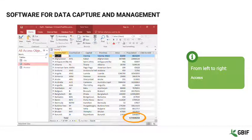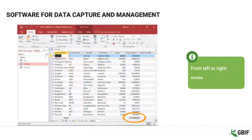If a homegrown solution is your preferred option and it can be supported, there are a number of relational database software platforms which can provide cheaper alternatives. Examples include MySQL, SQL Server, Access, or FileMaker.